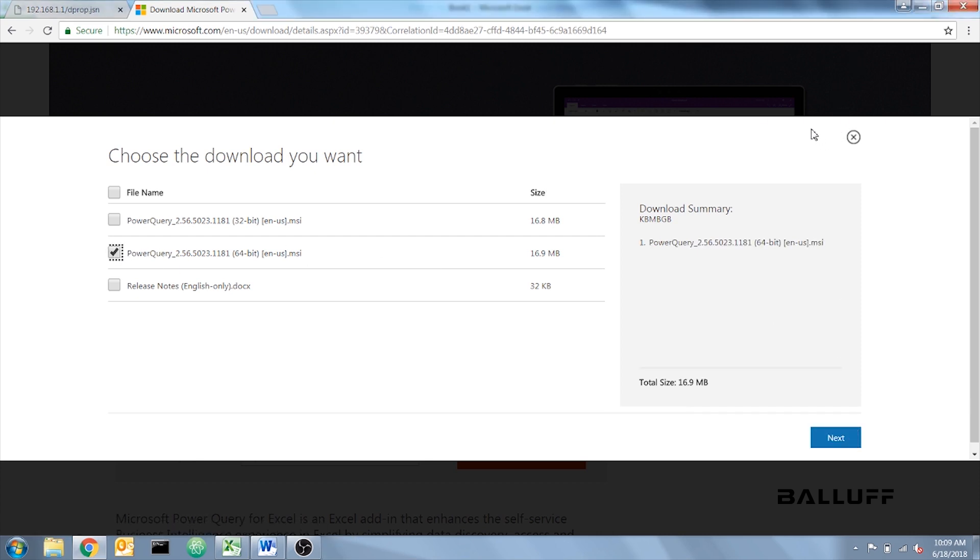In order to download, all Microsoft Office programs need to be closed. It only says Excel, but we've had problems with Outlook being open and it not working.